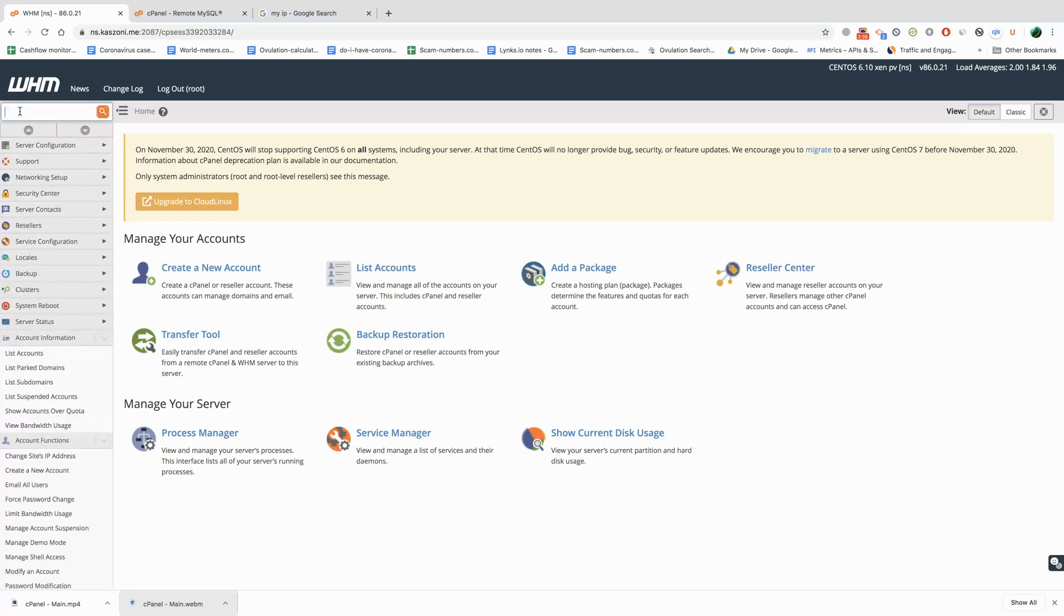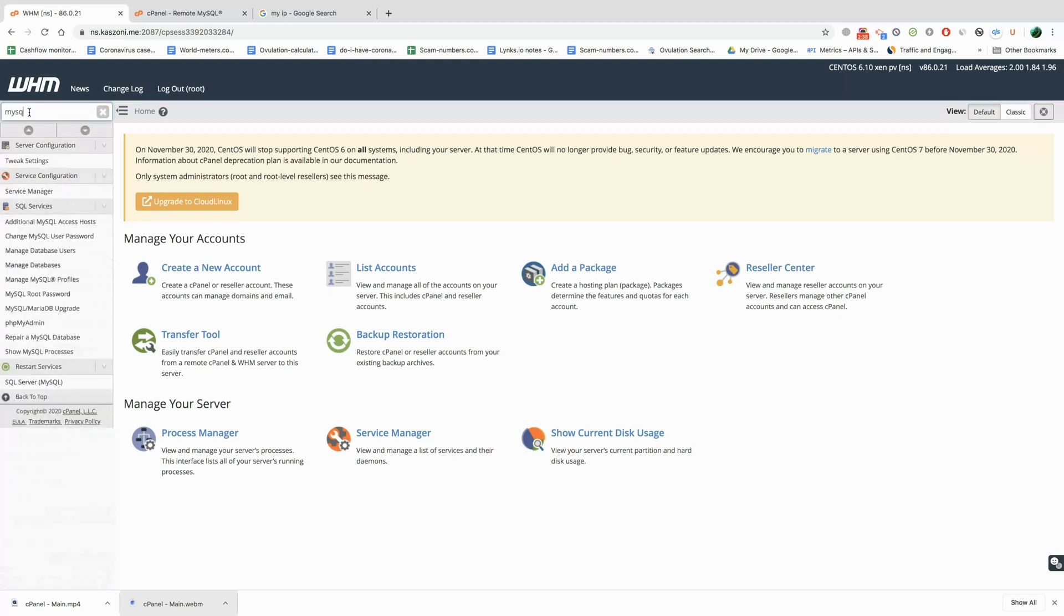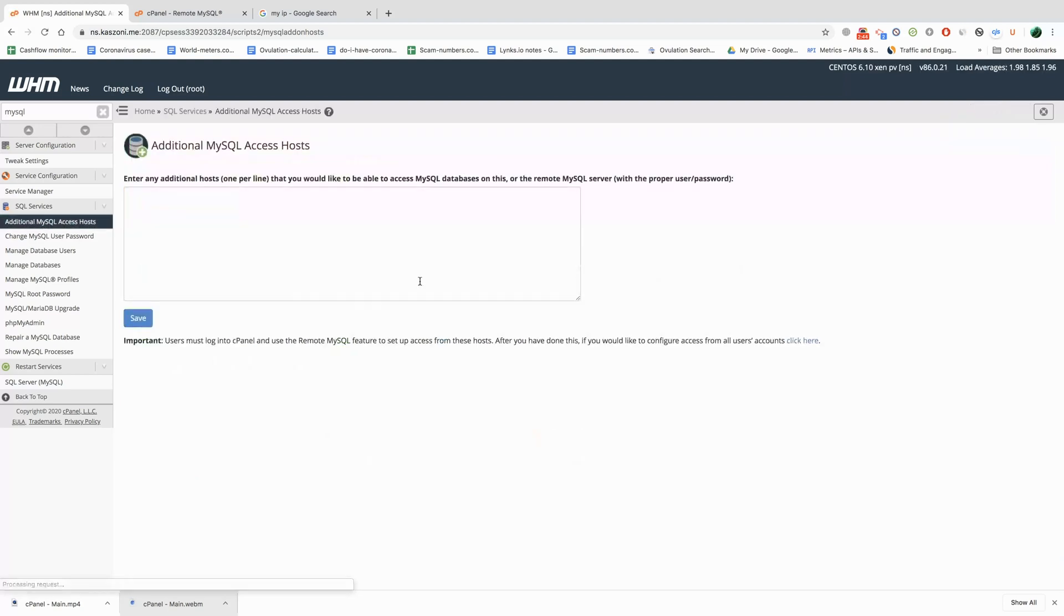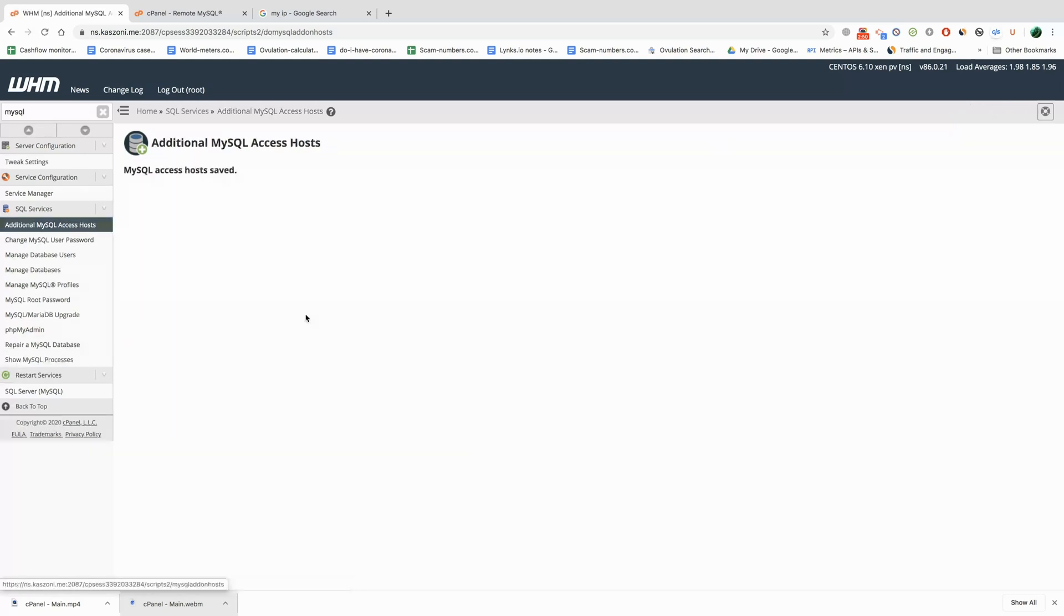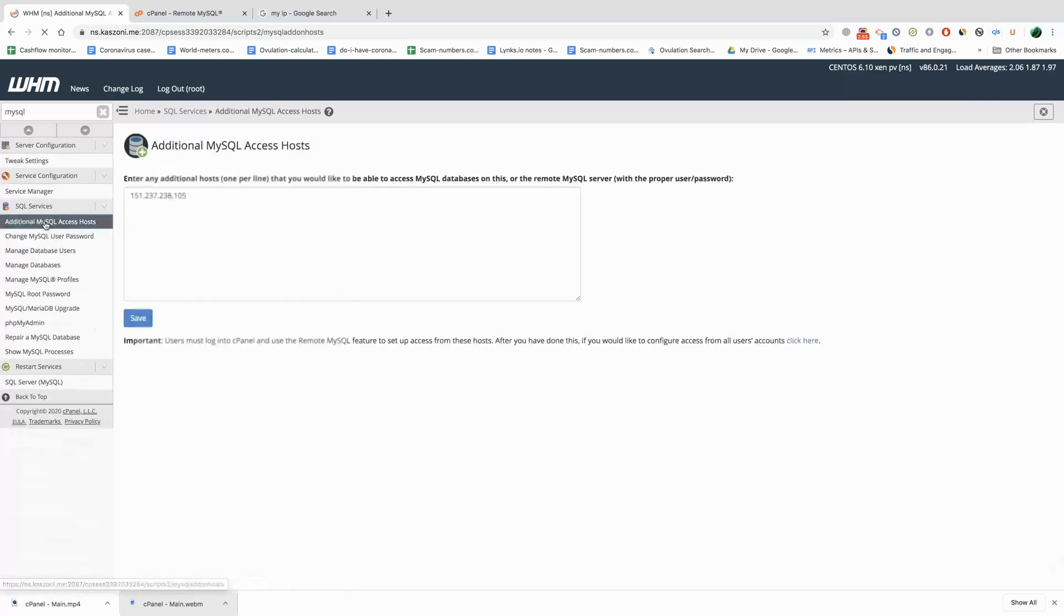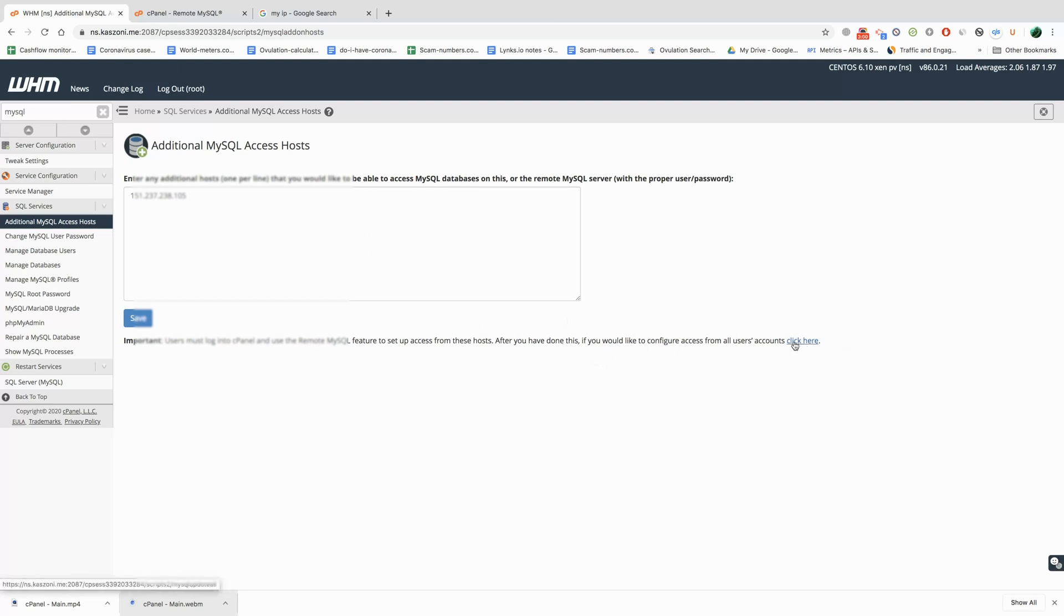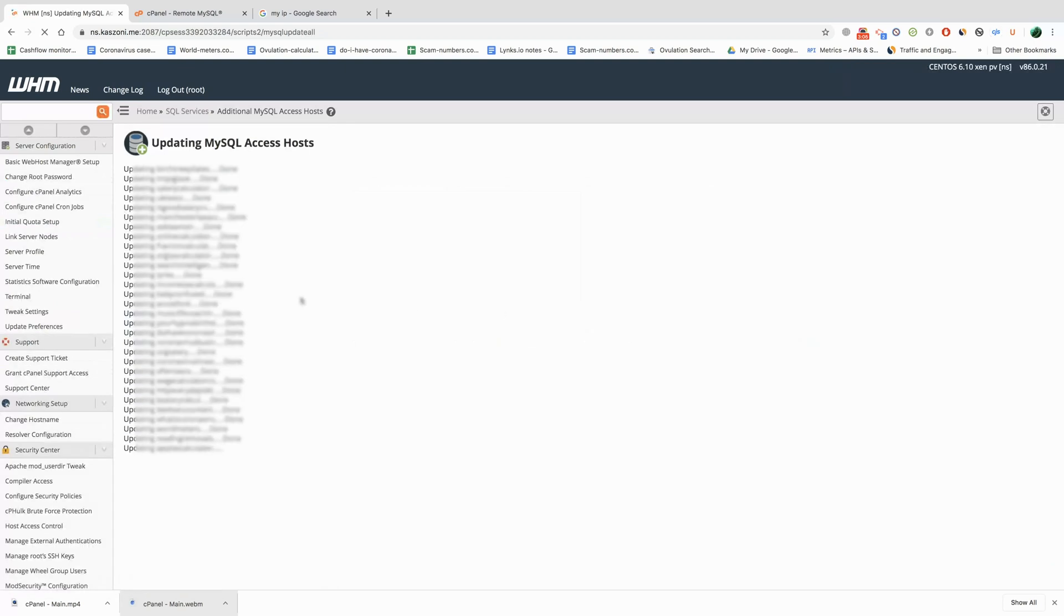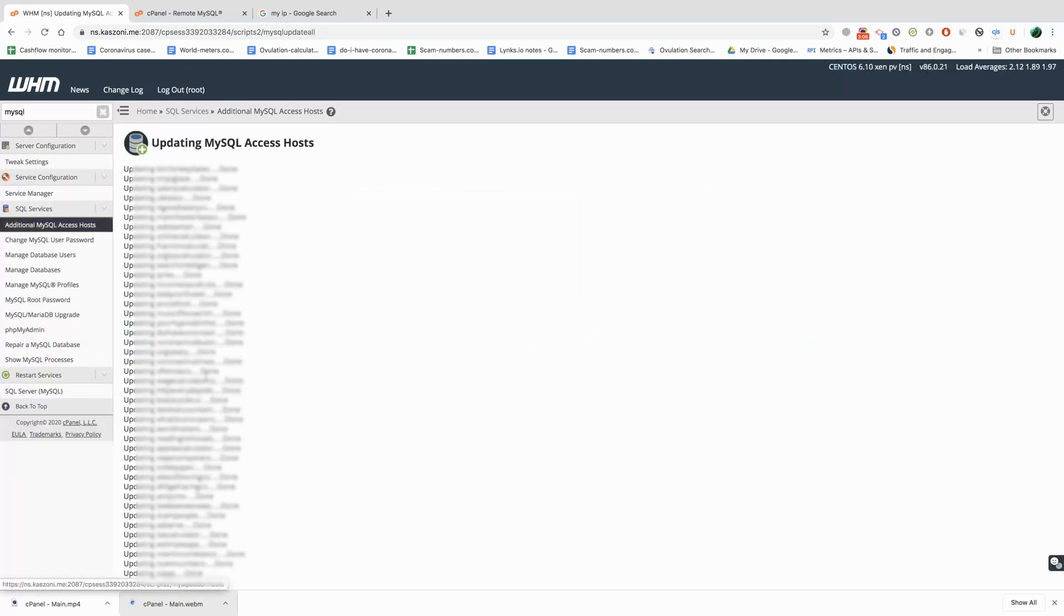So just type in MySQL here and then go to additional MySQL access hosts and you have to add this IP address here and then you save it. Then you have to go back again and make sure you apply this setting to all the accounts, all the cPanel accounts on your server. So click here and then it's going to apply and we're all ready to go.